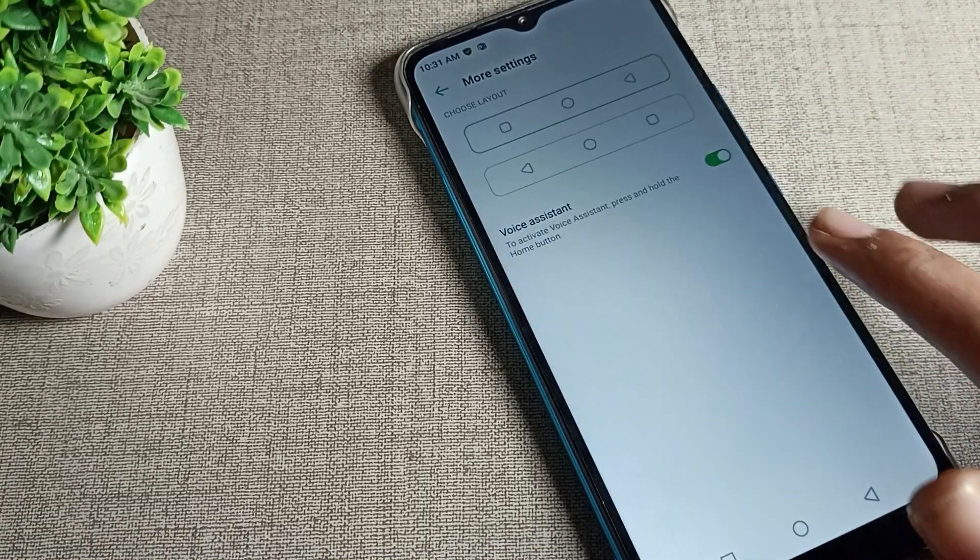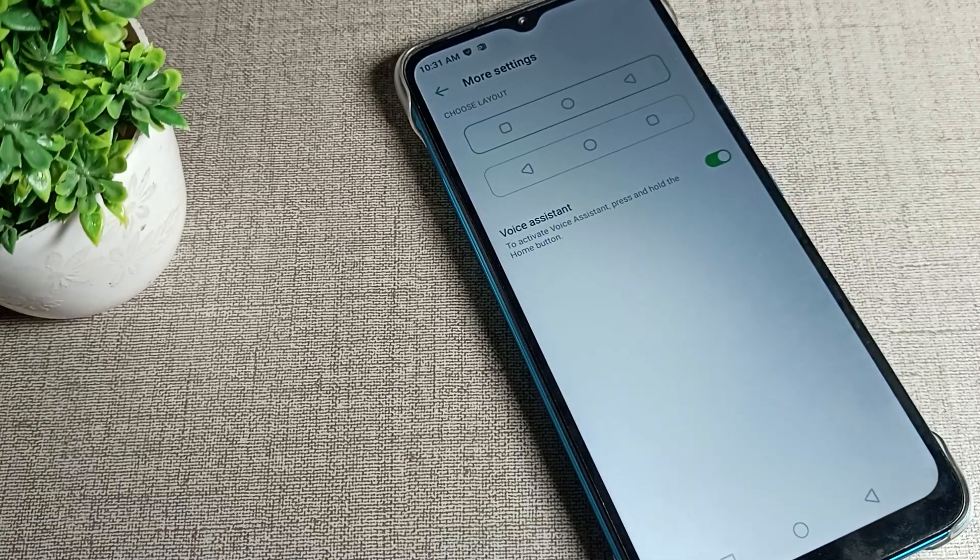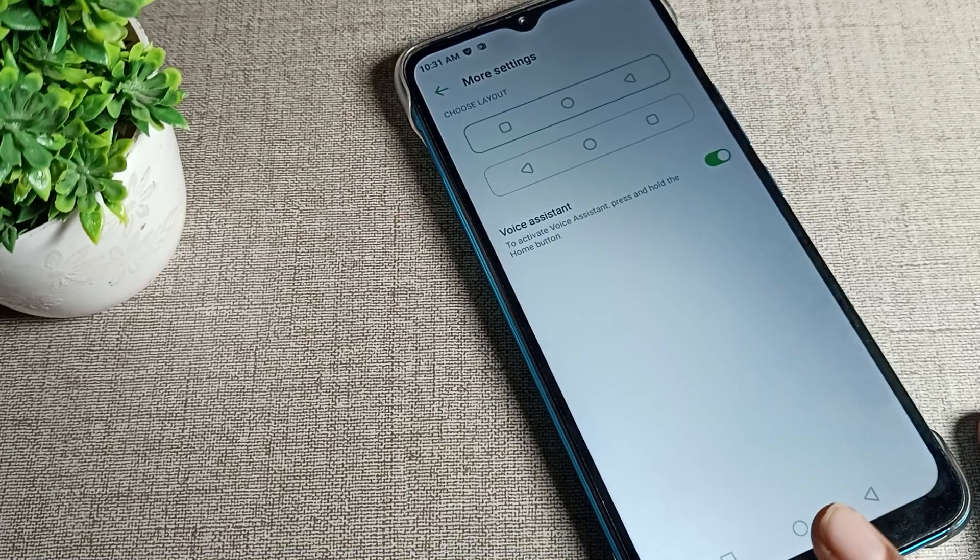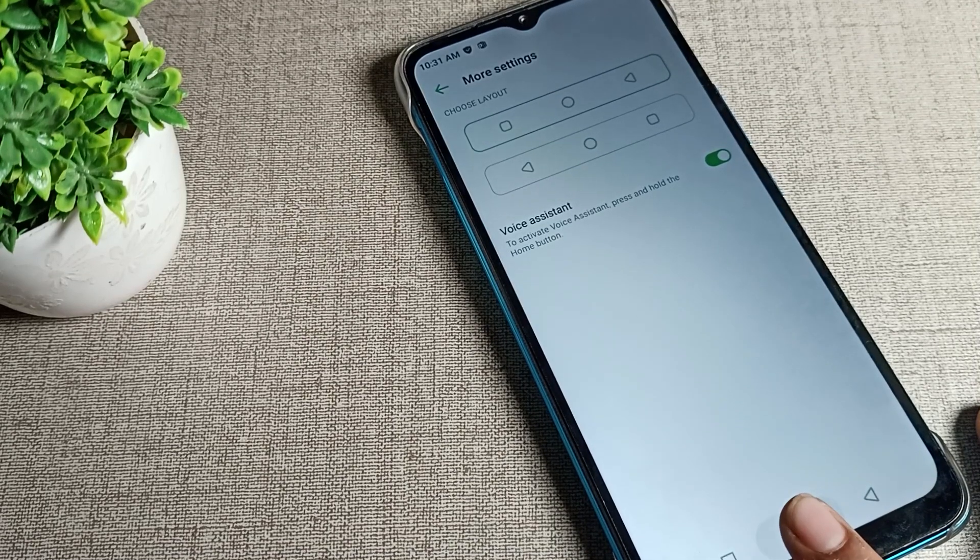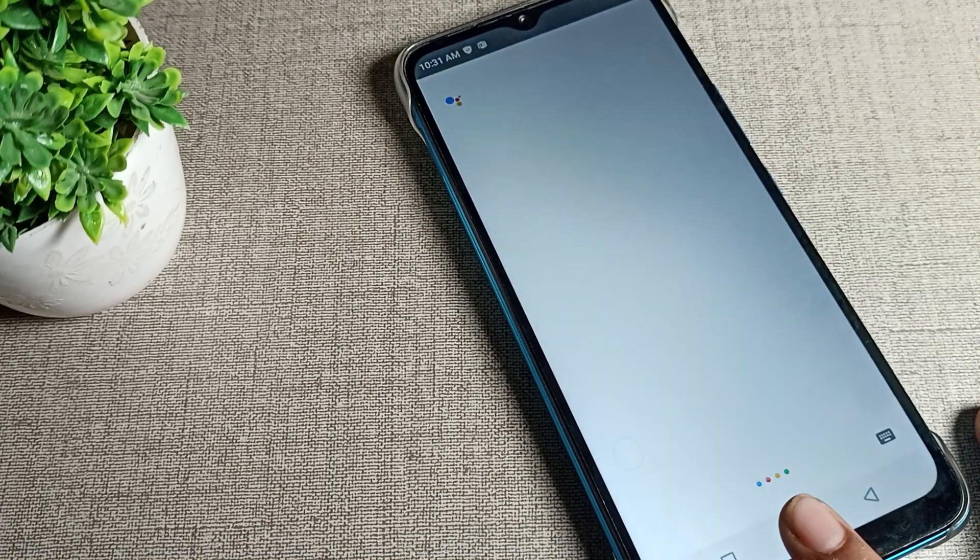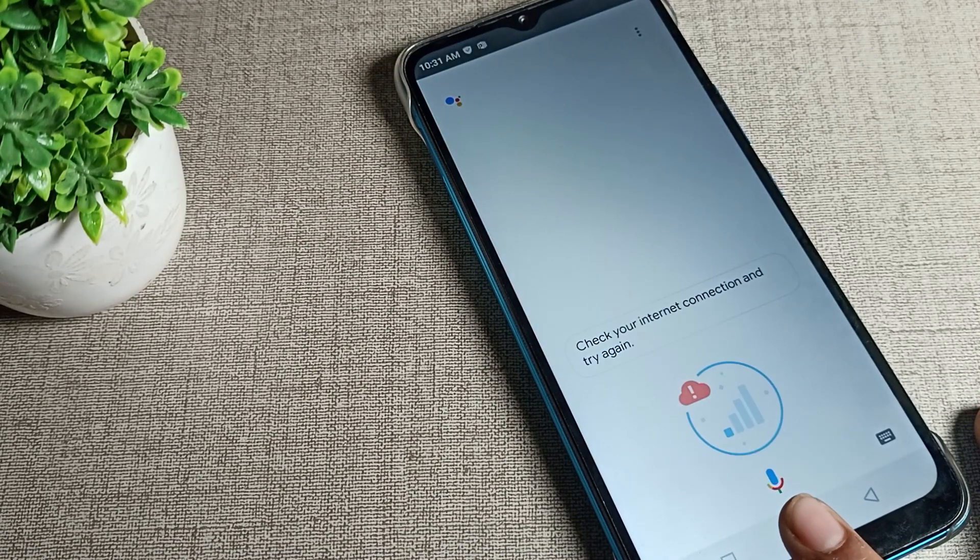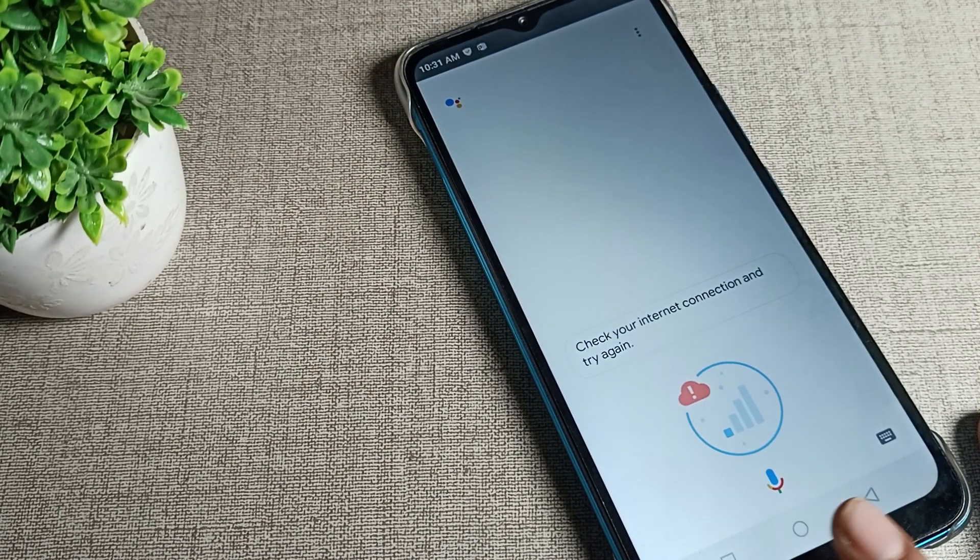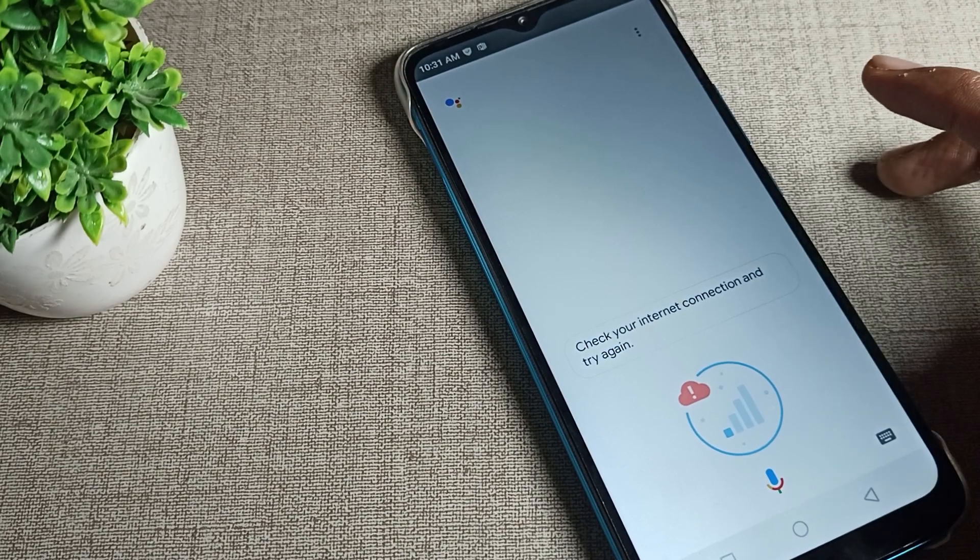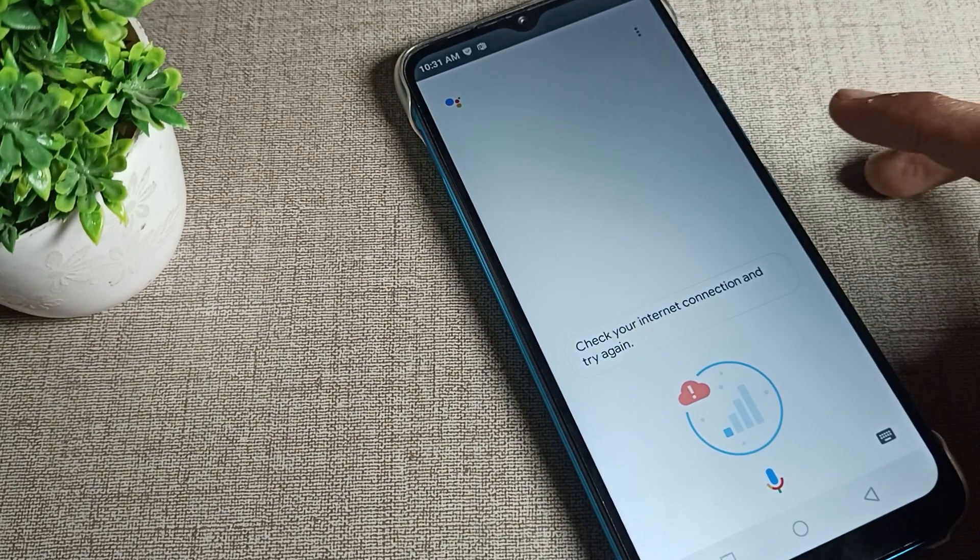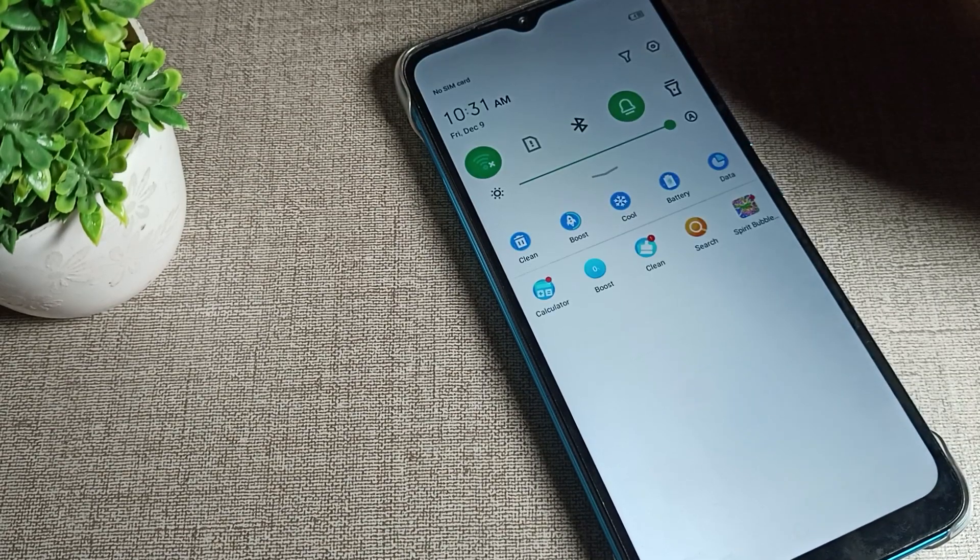You can see voice assistant. We'll enable it from the right side icon. We'll press on this home button to enable the voice assistant. Check on internet connection and try again.